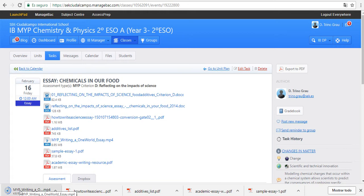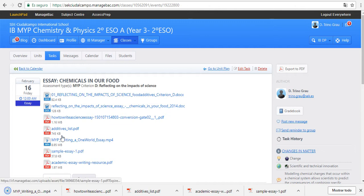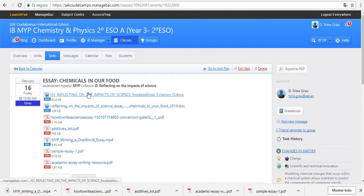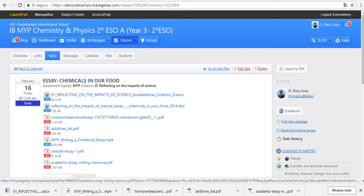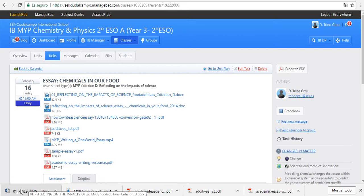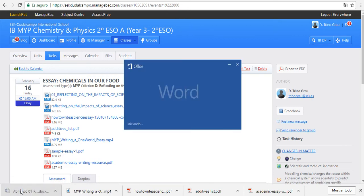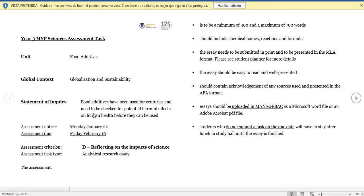Then you can find reflecting on the impacts of science. Here you will find the guidelines that you need to follow in the essay.